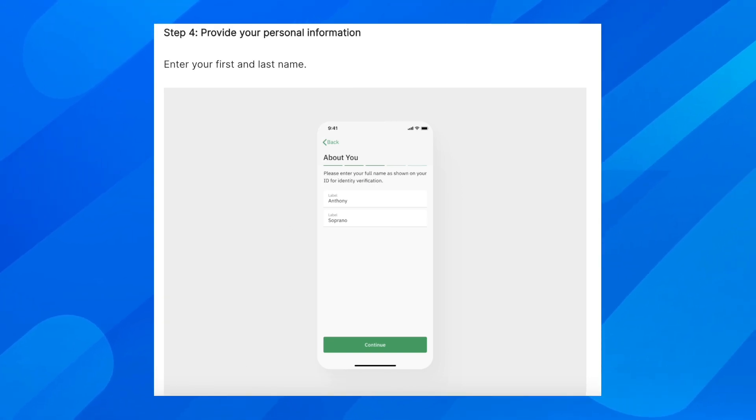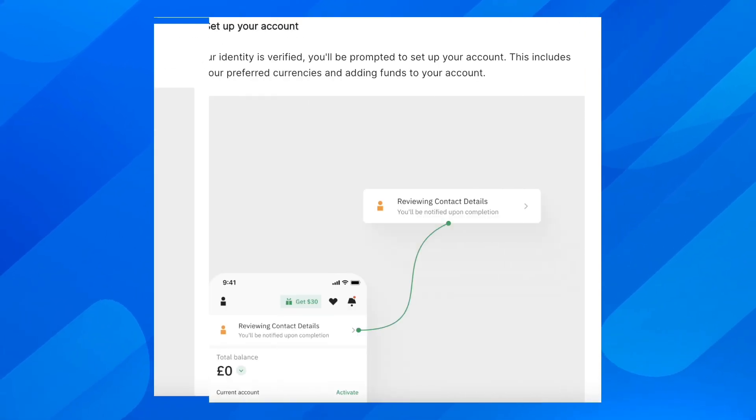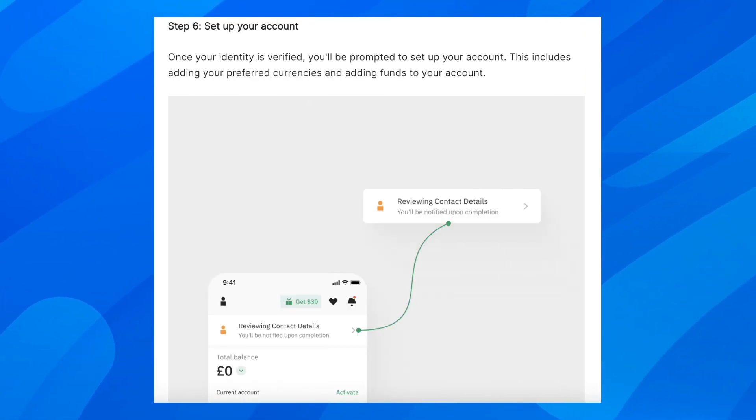Step four, provide your personal information. You'll have to enter your first and last name, and then you'll have to set up your account.